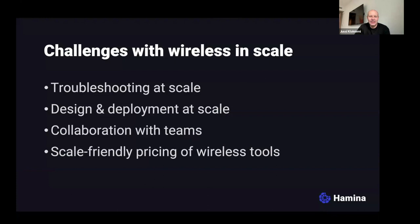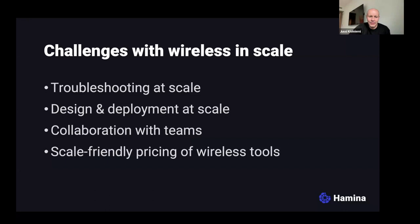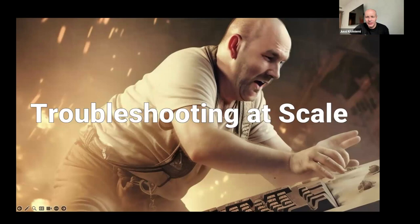Today's topics include troubleshooting at scale, various troubleshooting methods, designing and deploying at scale, collaborating with teams, and budgeting and pricing for tools. Let's start with job troubleshooting.